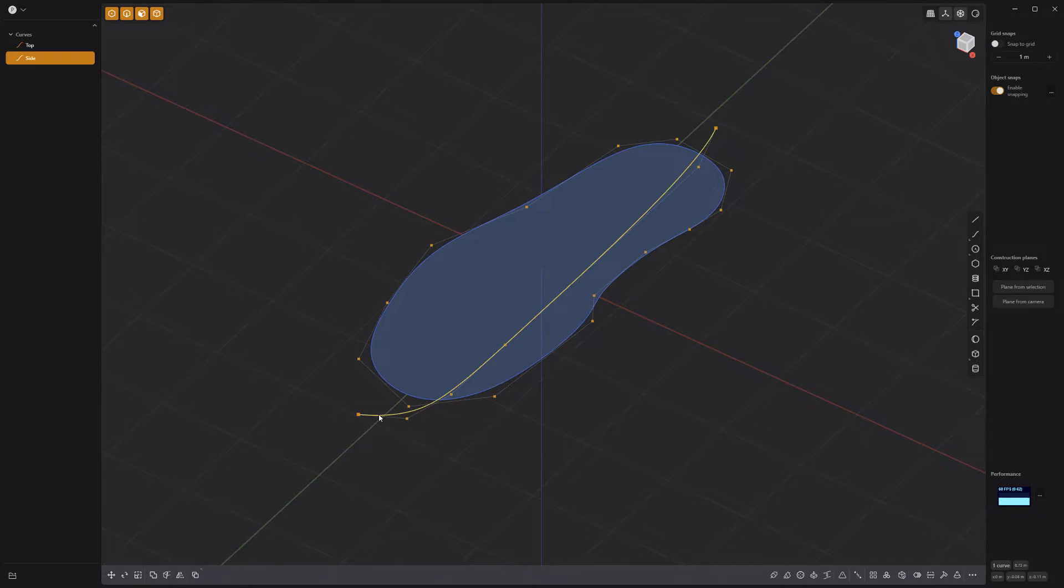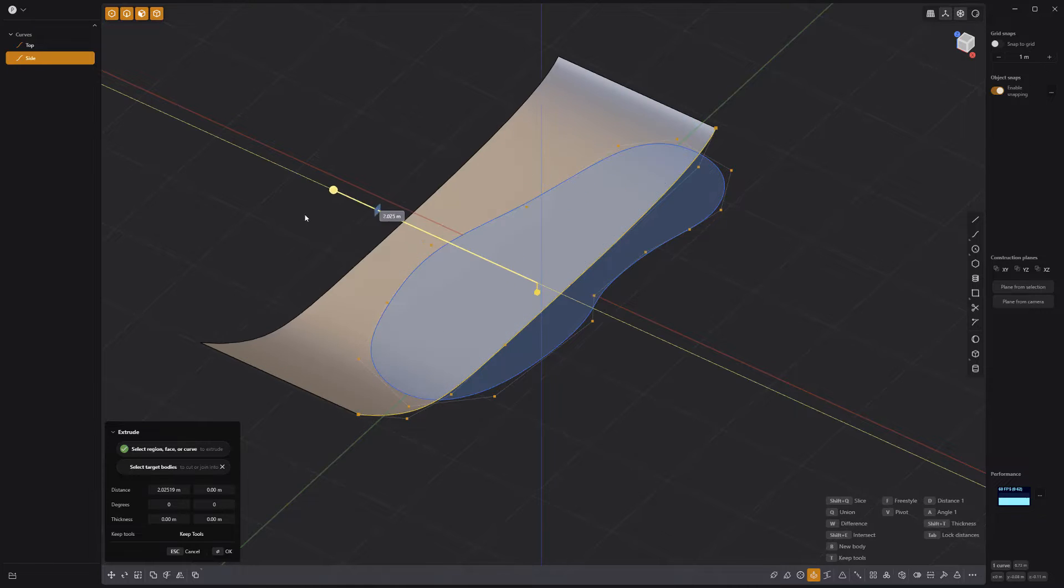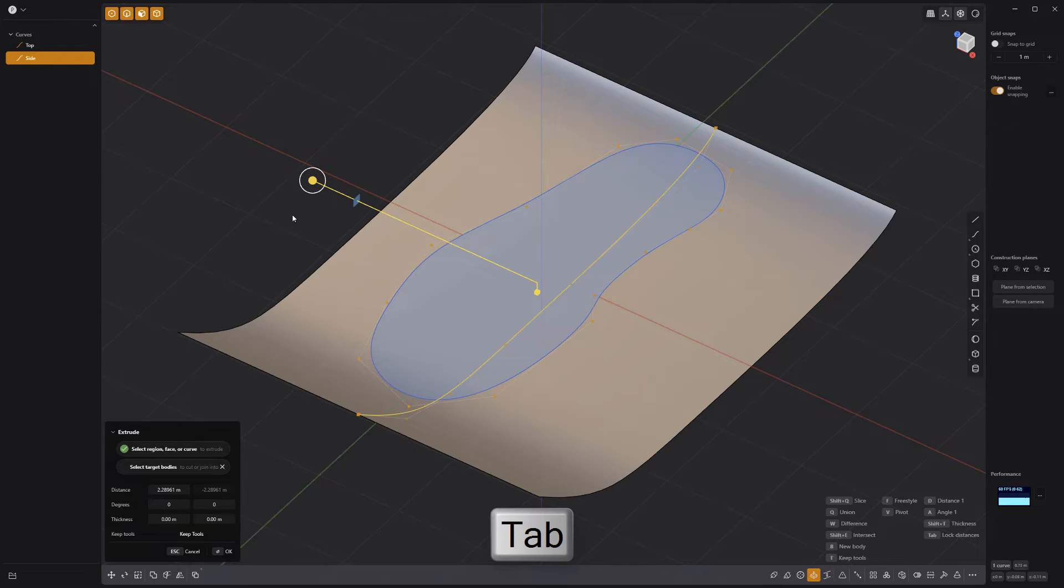Select the profile curve and extrude it using the keyboard shortcut E followed by the tab key to activate lock distances.